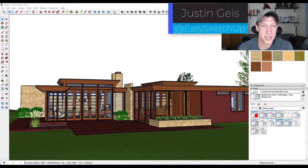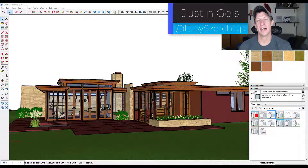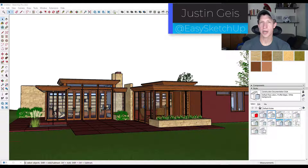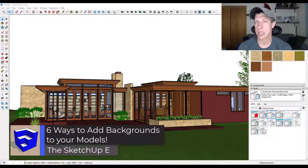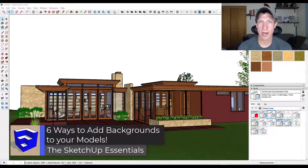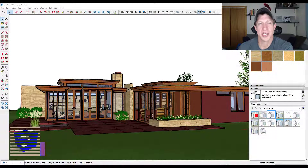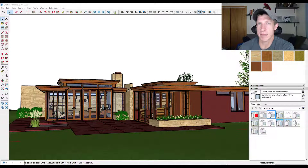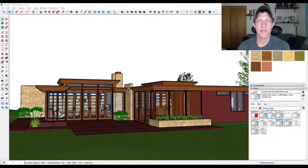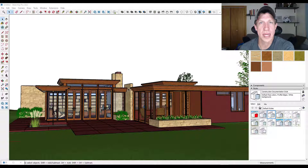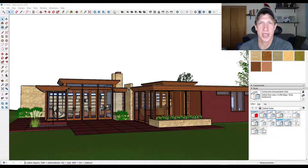If you've got a SketchUp model like this one, sometimes the final result can feel a little boring and you want to spice it up by adding a background that looks more realistic. However, the built-in SketchUp styles are kind of limited in that way. So in this video, we're going to talk about a few different ways that you can add backgrounds to your SketchUp models. Let's go ahead and jump into it.